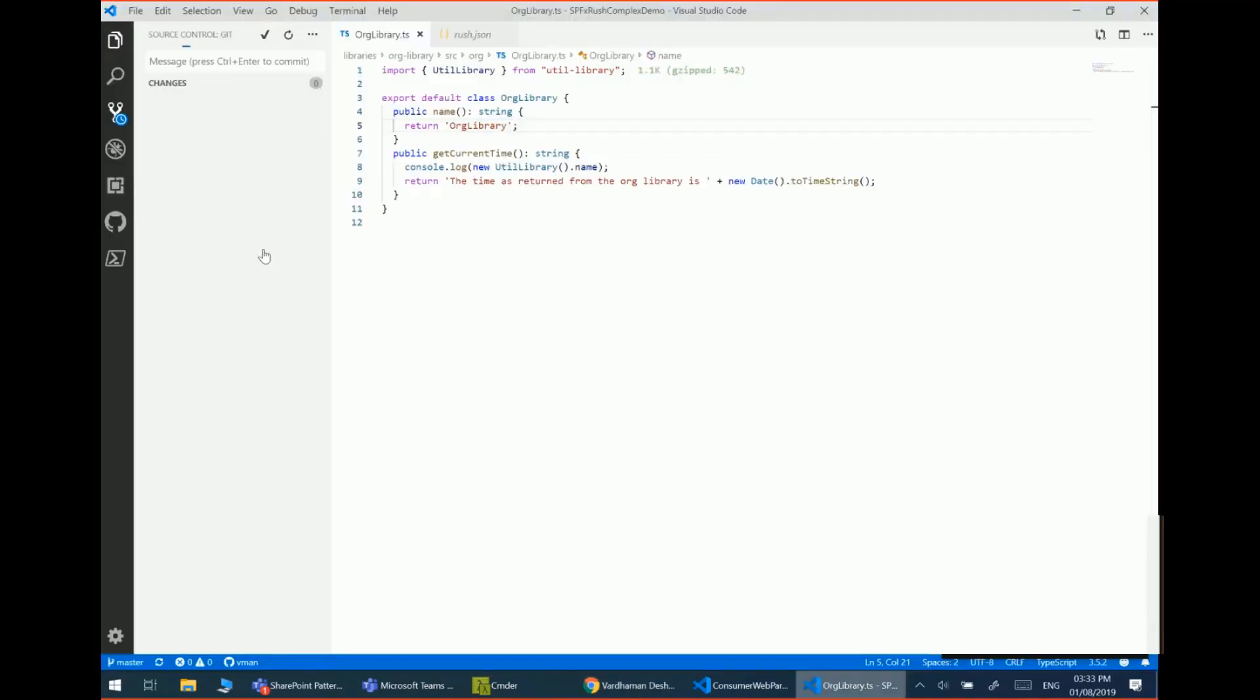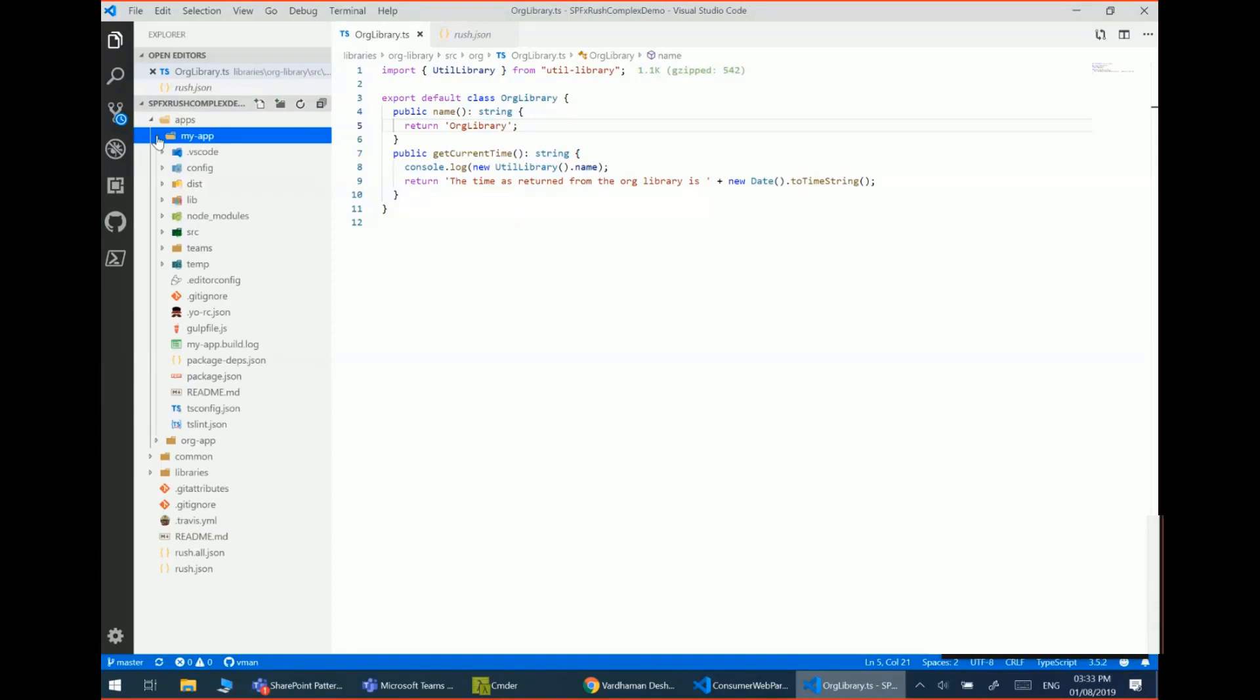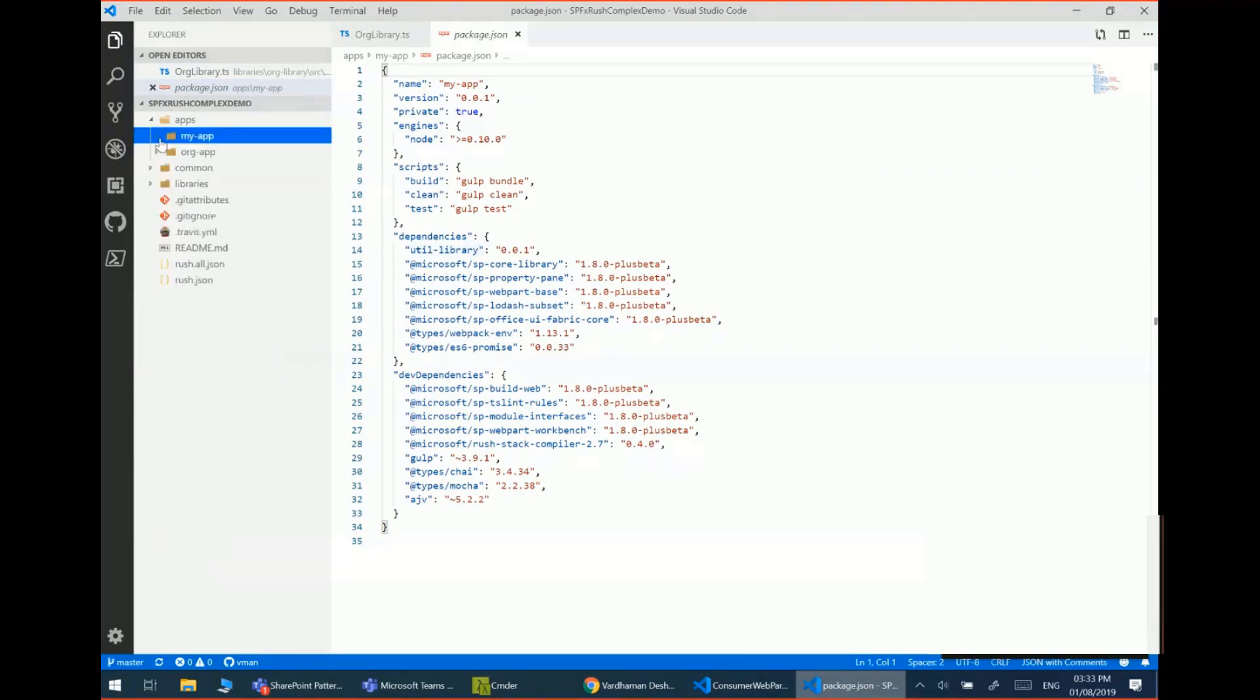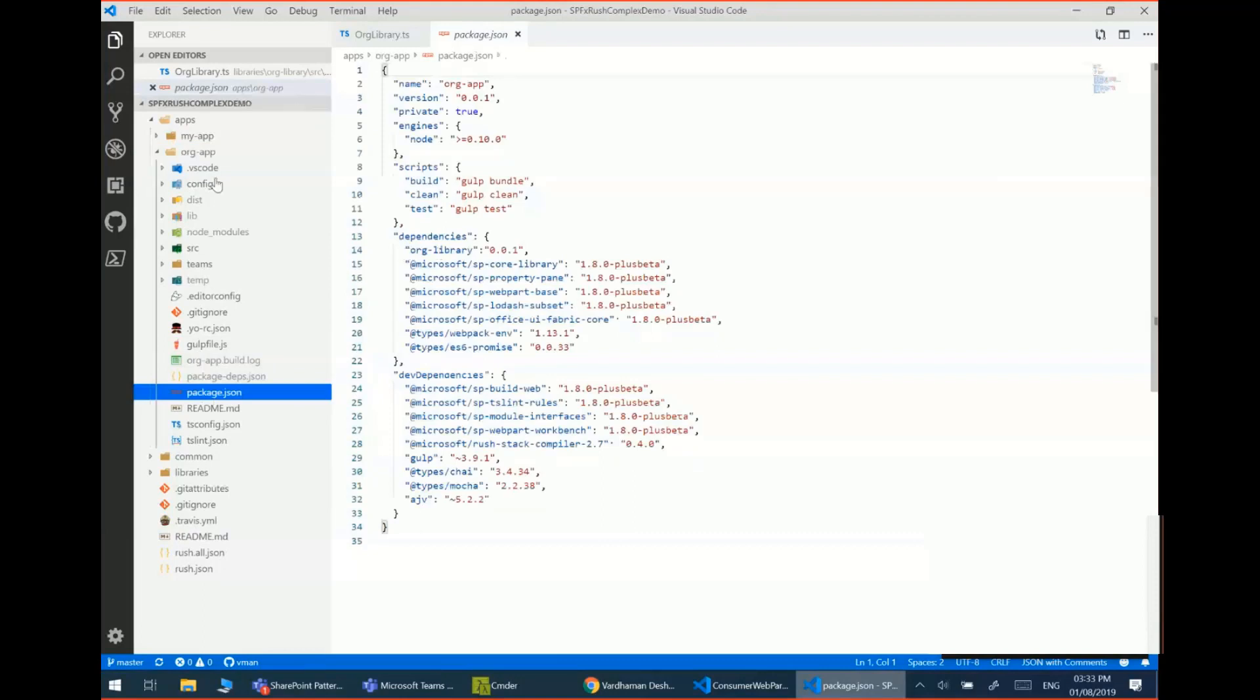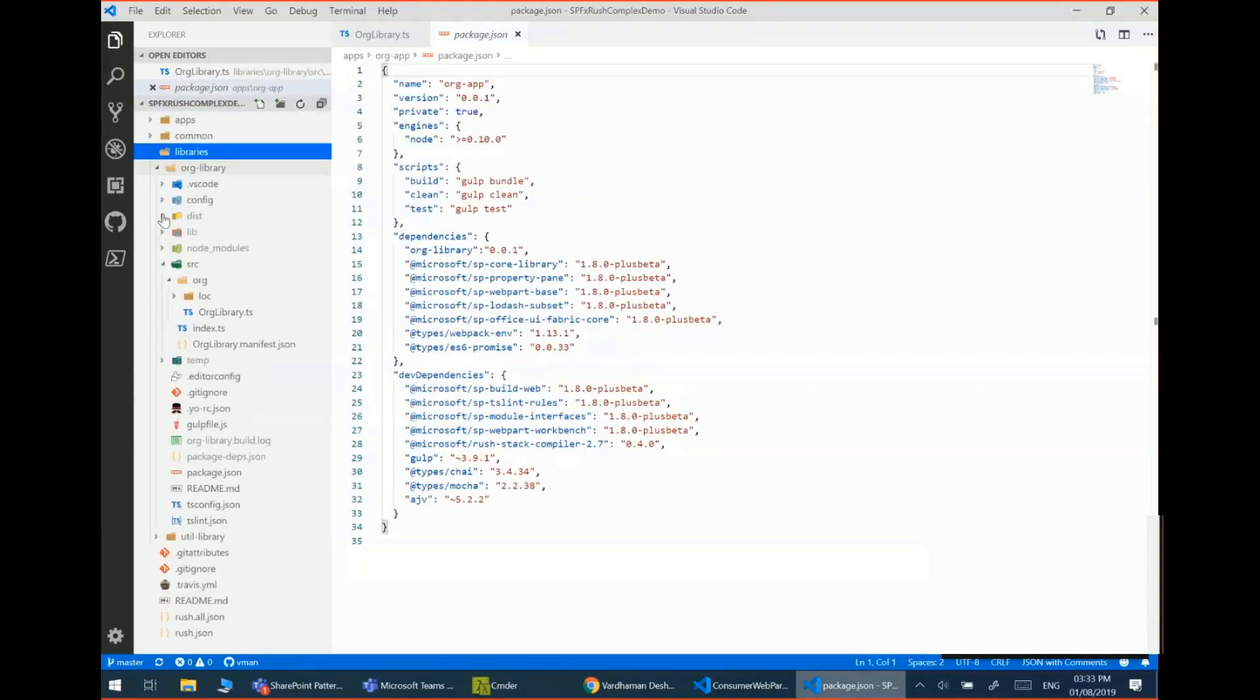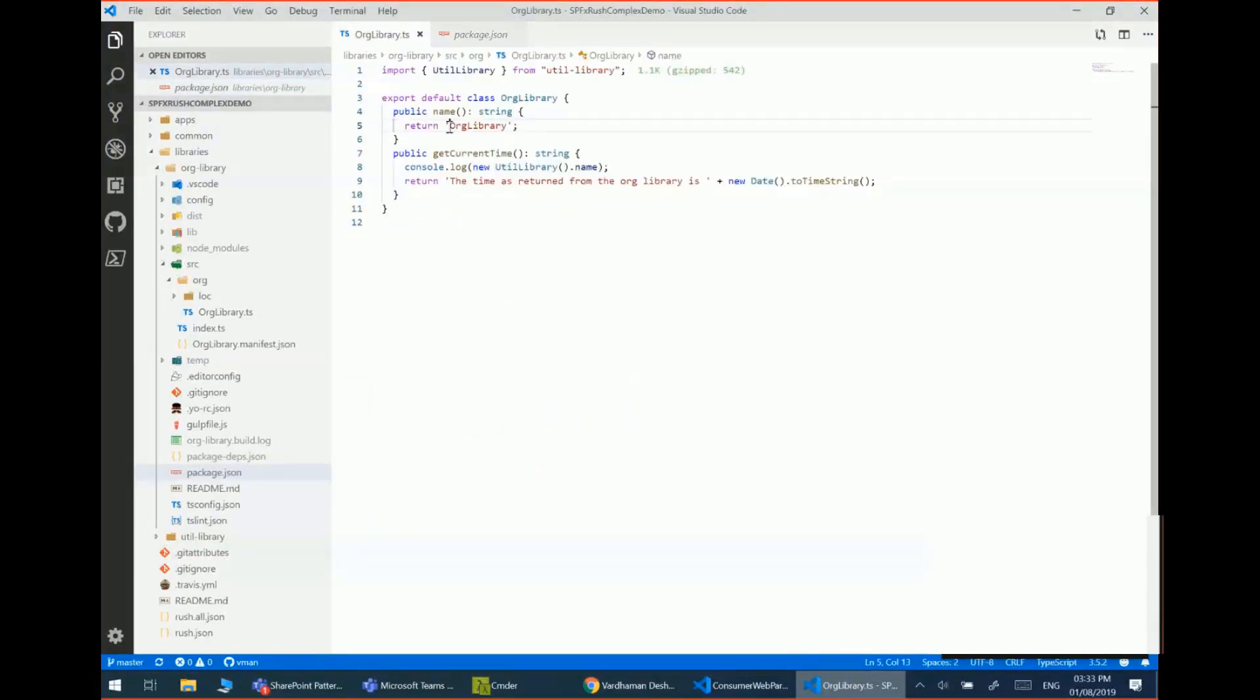So going back, similar kind of structure in the apps folder. I have two SPFx solutions. One is the first app which has a dependency directly on the utility library. And then in the second app, it has a dependency on the organizational library. And then when I go in the libraries folder, the organizational library has a dependency on utilities library as well. Now when I go here and I update the organizational library.